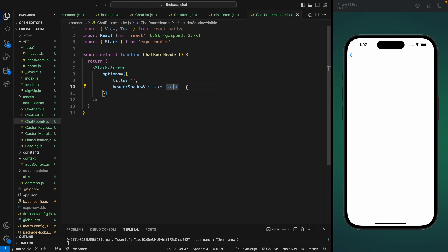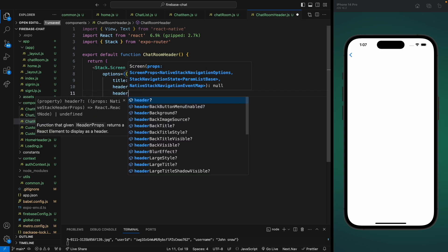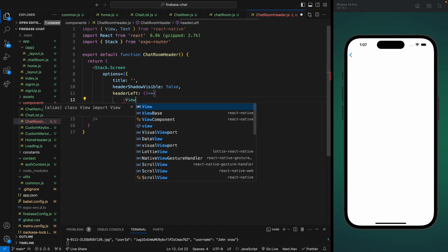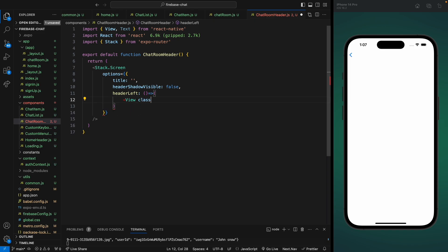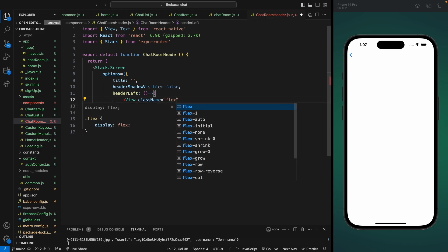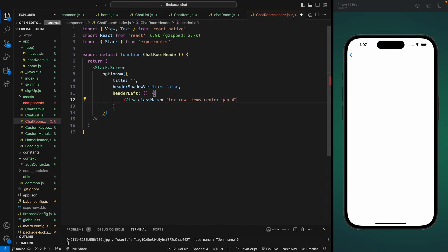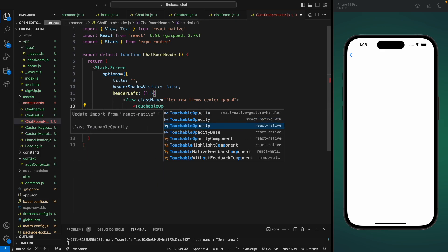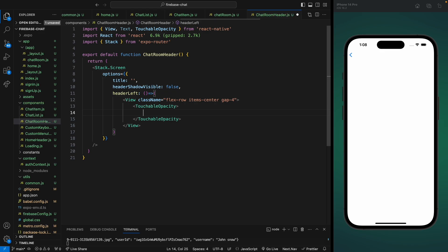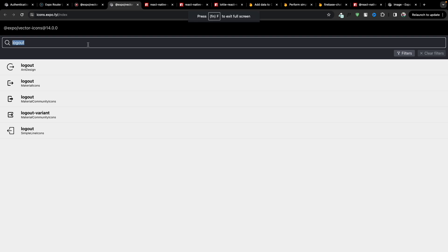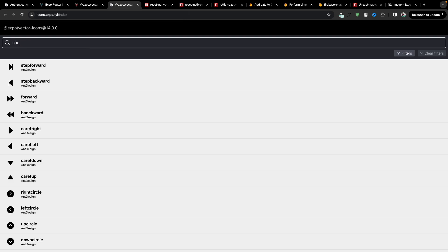Now I want to add content on the left side of the header using the headerLeft property. This will be a function that returns a template. Let's give the container a class name of flex-row because we'll have the back button, the username, and the profile. Let's add a gap of four. Now let's add a TouchableOpacity for our back button, and for the icon let's go to Expo Vector Icons and search for chevron.